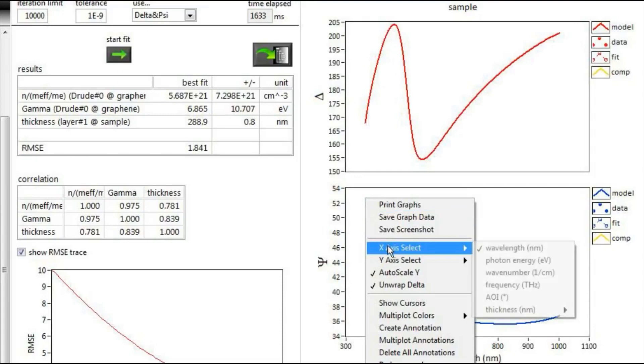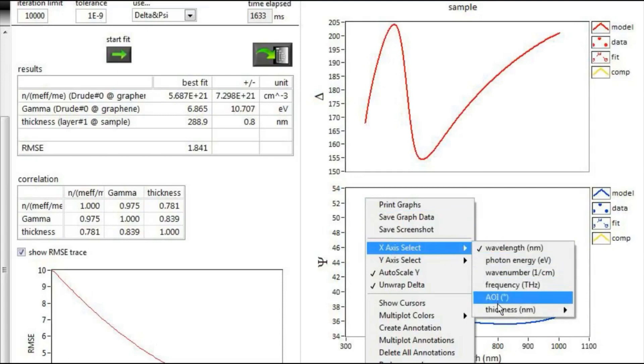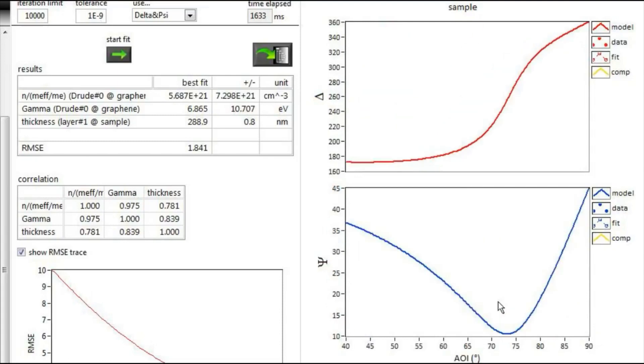The simulations can also be displayed as a function of wavelength, angle of incidence, or other variables.